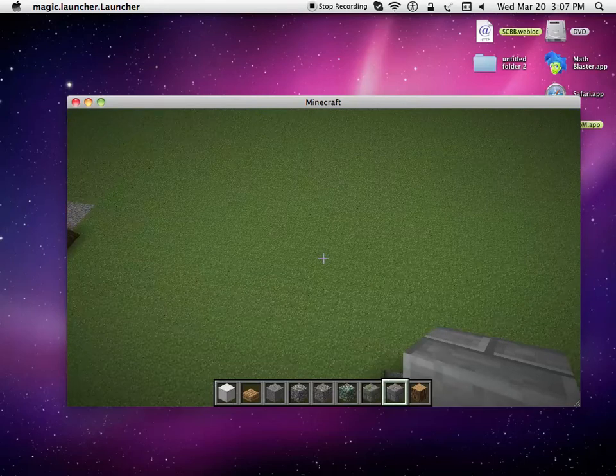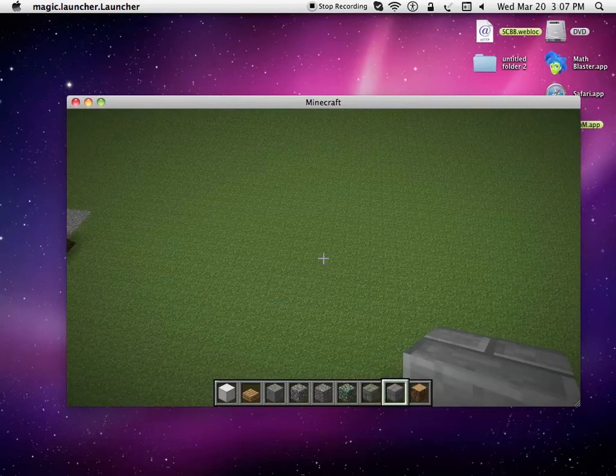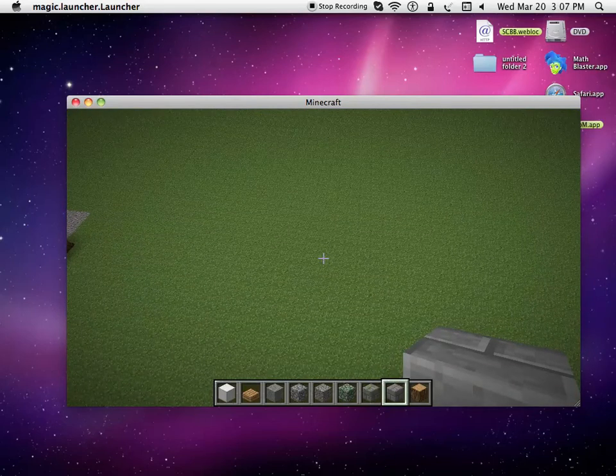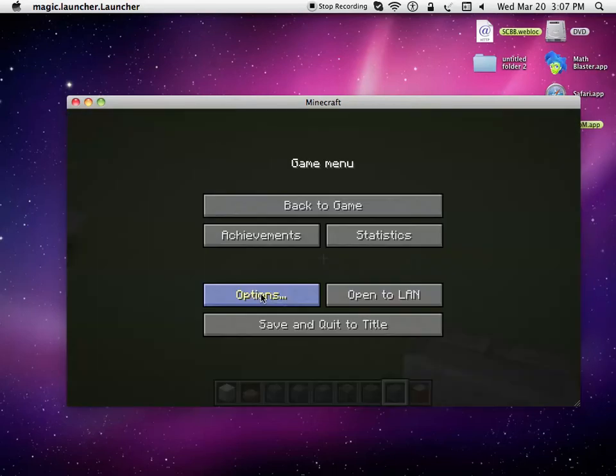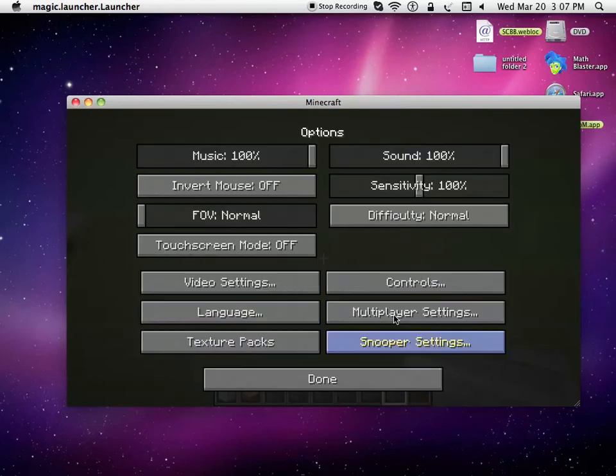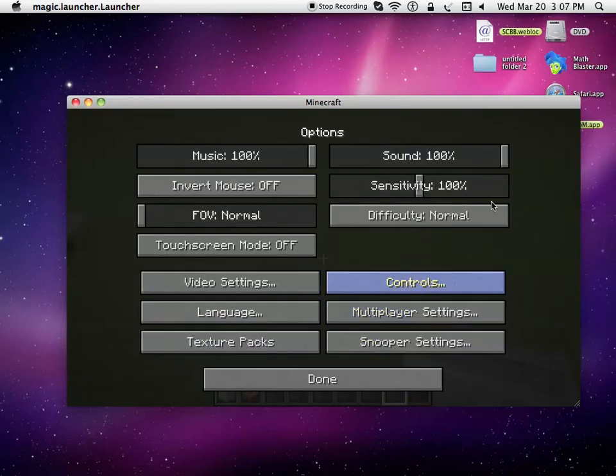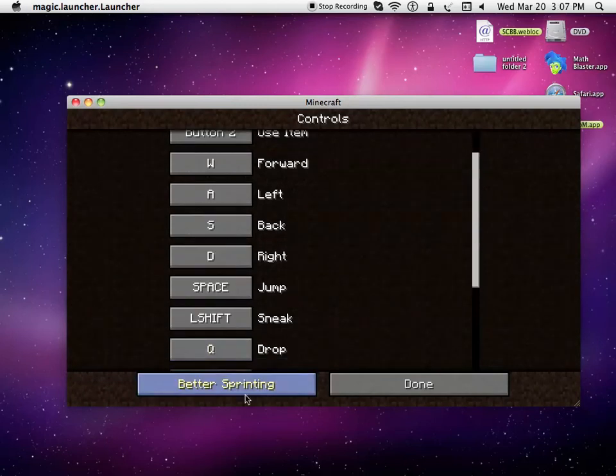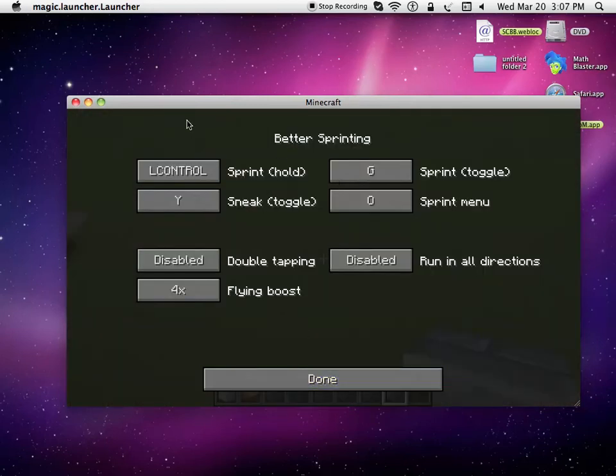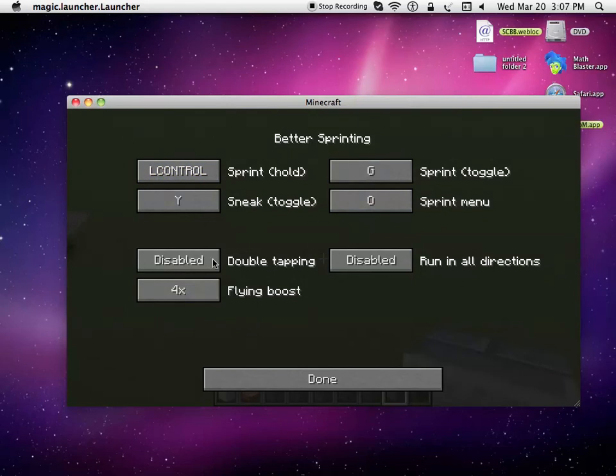If you press escape, then go to options and controls, you'll see better sprinting right here. You can click on that, and it shows you this menu of all the commands.